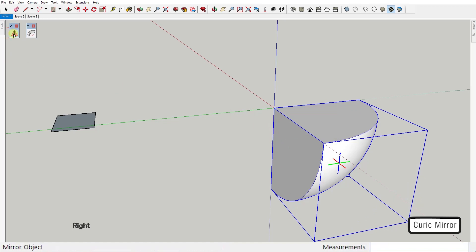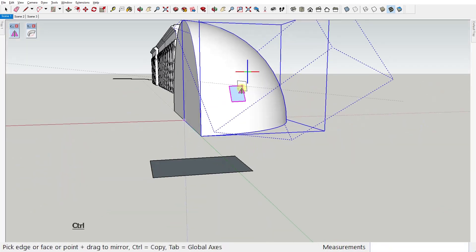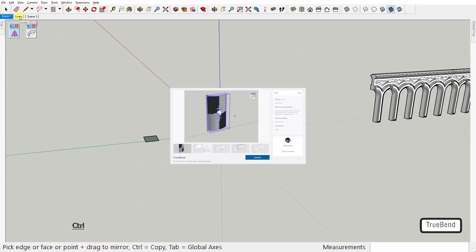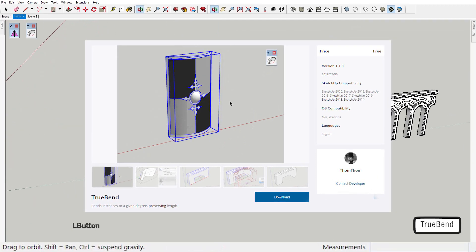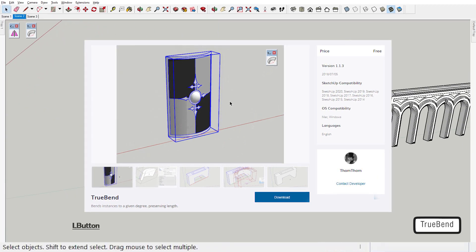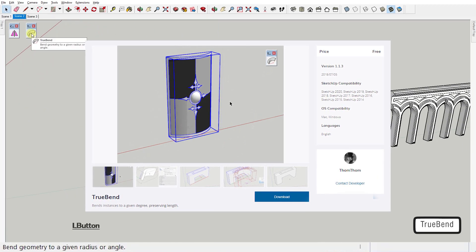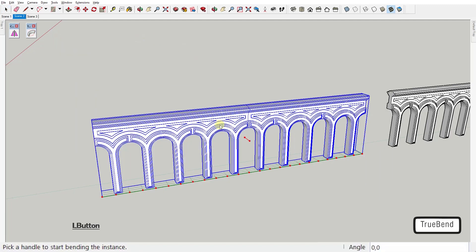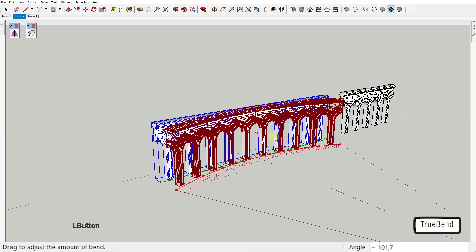Well, if all this isn't enough to call this plugin the best mirror plugin out there, I don't know what is. Now let's go to our second extension of the week: TrueBend by Thom Thom. This plugin bends instances to a given degree, keeping the original length of the reference segment.